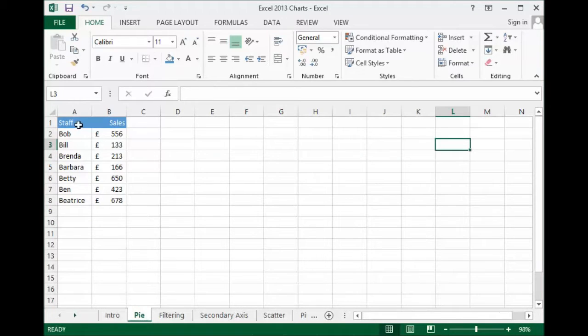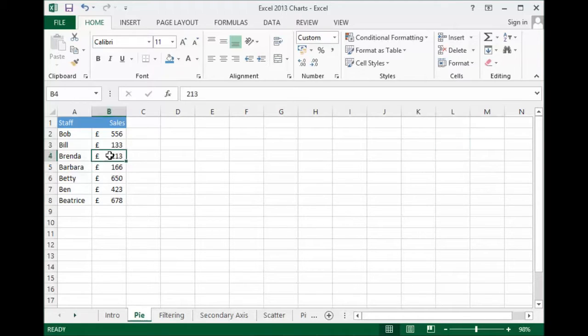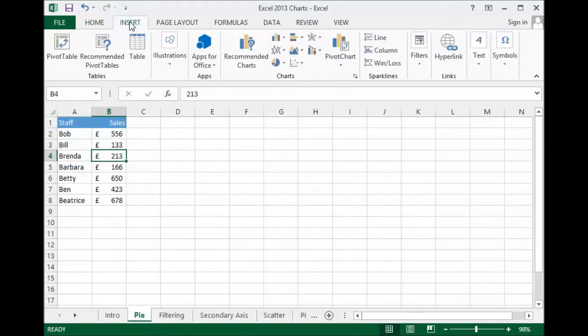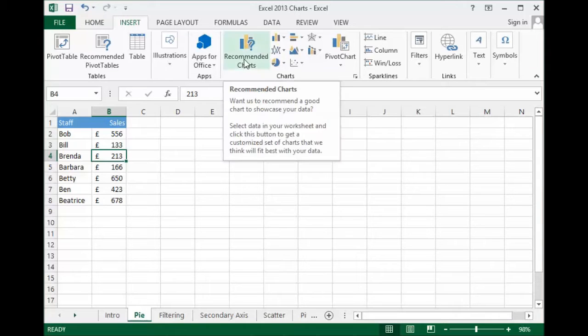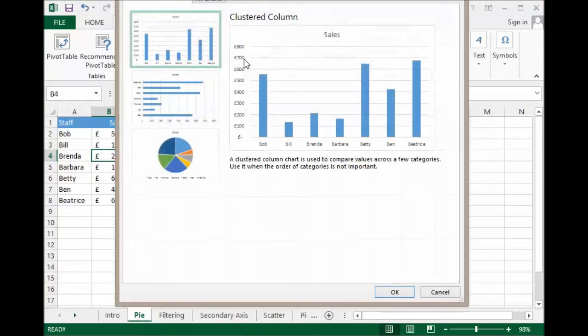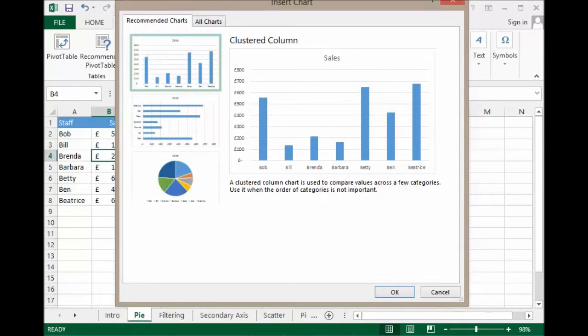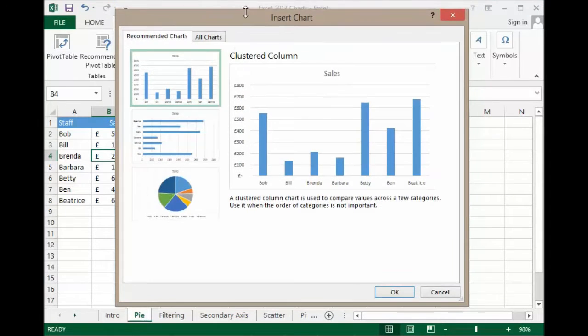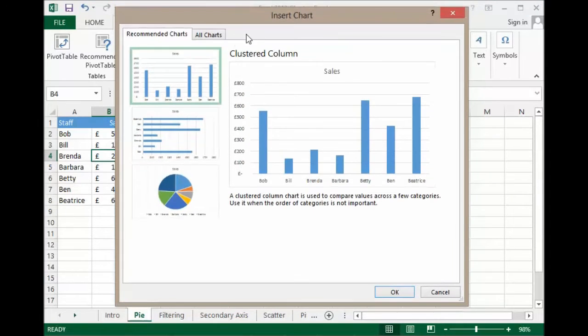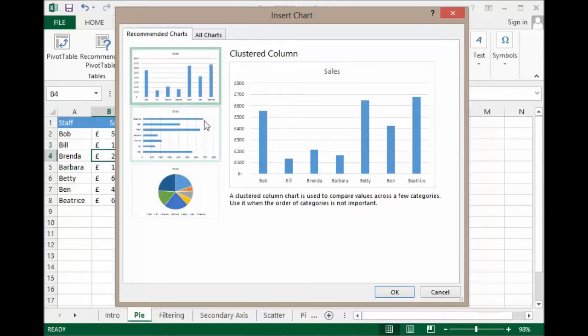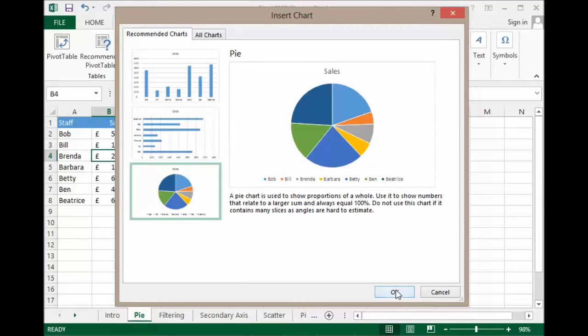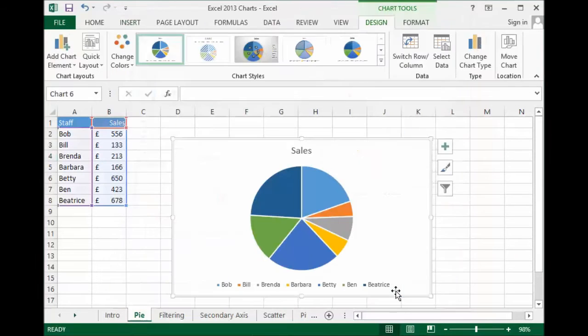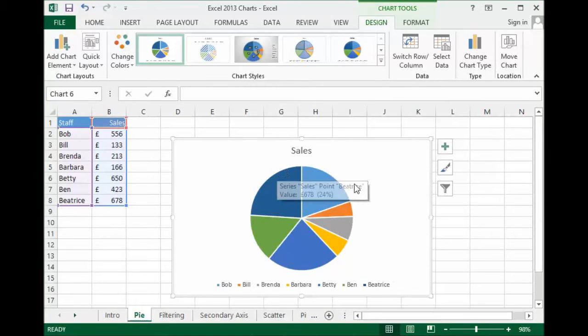I've got some basic data here. I've got some staff, I've got some sales figures. All I need to do is just click into the data, go up to the insert tab on my ribbon, and I've got my recommended charts button up here. I click on it. You can see straight away it works out what would be the best type of chart for my data. I've either got a column chart, a bar chart, or a pie chart. I'm going to go for a pie chart in this instance. Just click on OK and I've got my chart straight off.